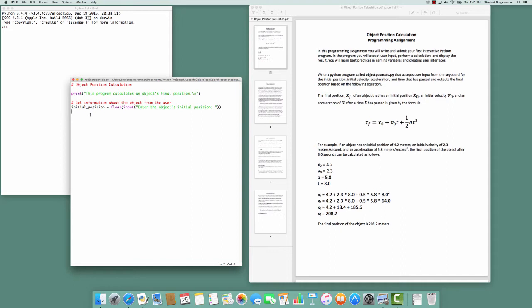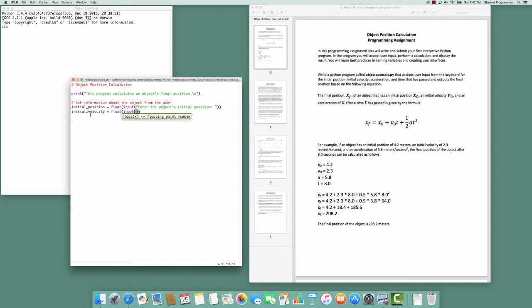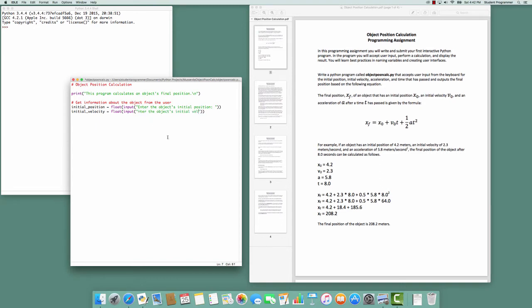The next piece of information that we're going to collect is the initial velocity. So I'll create a variable called initial_velocity that also is going to convert the input to a float. And the user will be prompted with, and I can save myself some typing, 'enter the object's initial velocity: ' space.